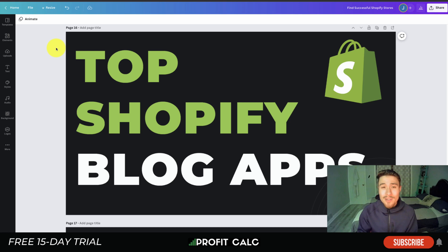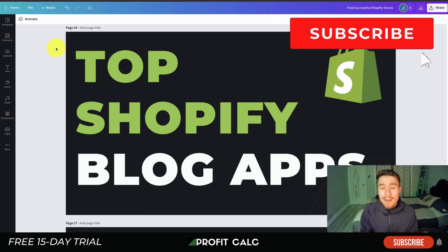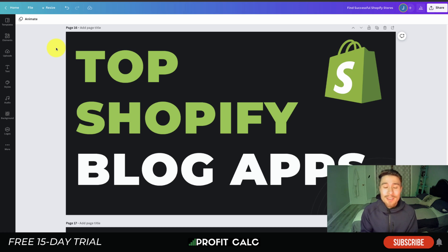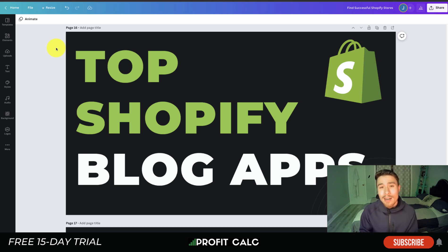Overall, this concludes the video on the top Shopify blog apps. I hope you enjoyed the video — if you did, I'd love for you to hit that like and subscribe button below, as it really helps the channel out especially as we're growing. If you have any questions or recommendations, leave them in the comments. Lastly, I want to mention our sponsor Profit Calc again — the one-click profit calculator app on the Shopify App Store with a 15-day free trial. There's a link in the description below. Thank you so much for watching and I'll see you in the next video.